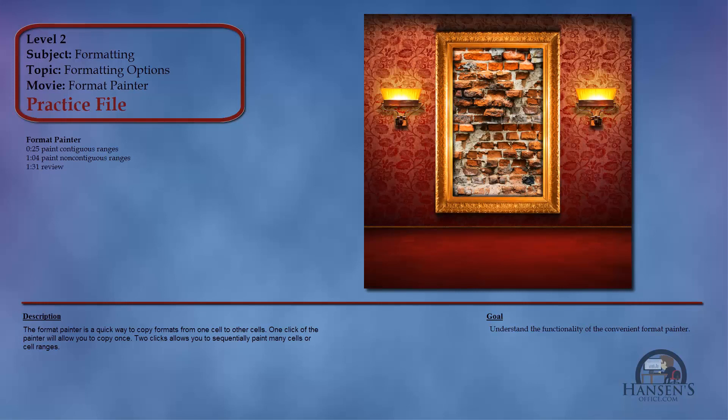No series of movies about formatting would be complete without talking about the Format Painter. So that's the thing we're going to end the formatting movies with.